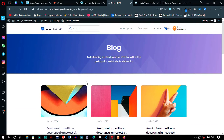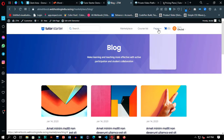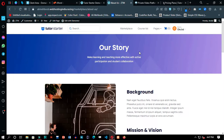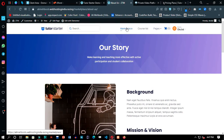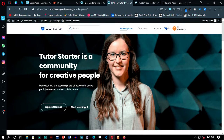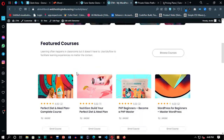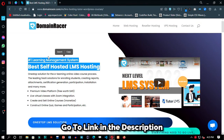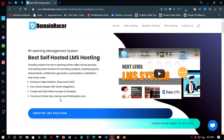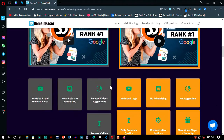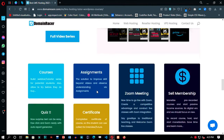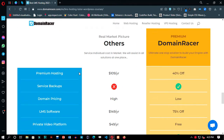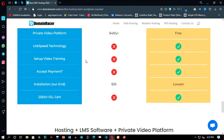Many web hosting providers have their LMS hosting plan, but Domain Racer provides you with all the necessary functionalities and features required by a course website to run smoothly and work efficiently in their LMS website hosting plan. I will show you all the necessary steps to make this WordPress website. You can see all the premium features provided in this hosting plan. Private Video Solution is an application we will use to host our video lectures, and you can get all these premium features in just seven dollars per month.